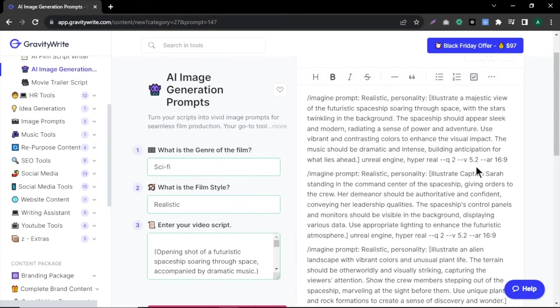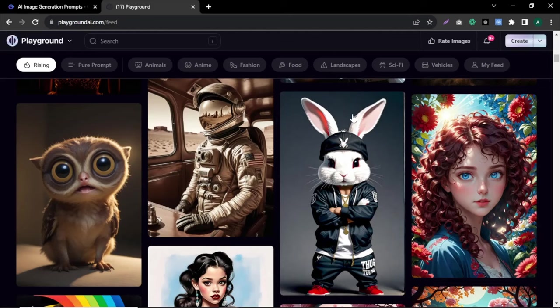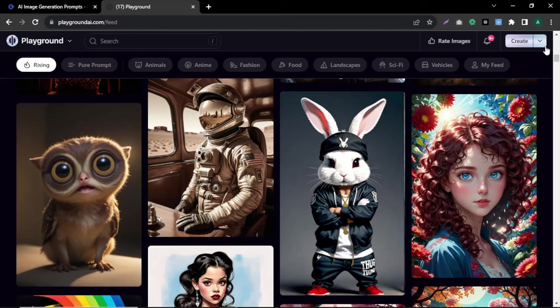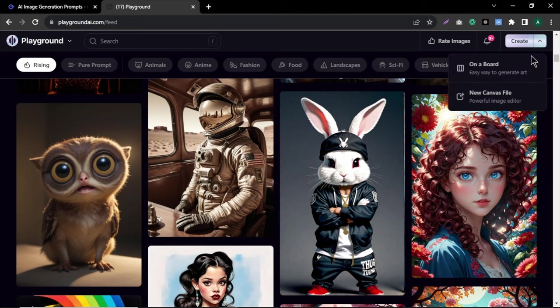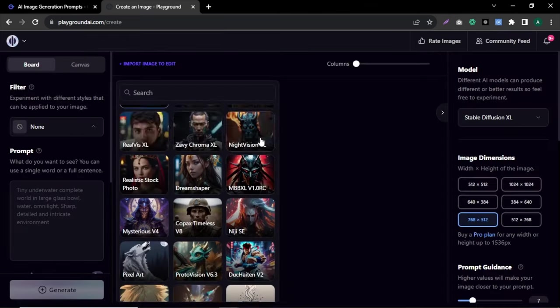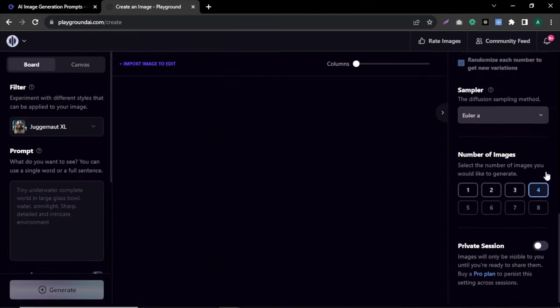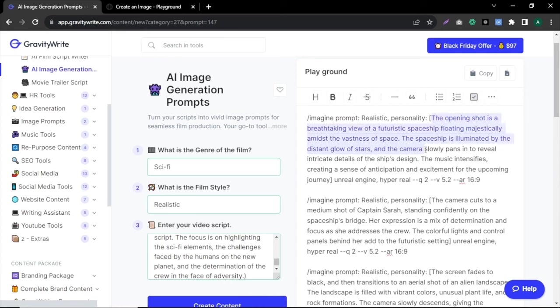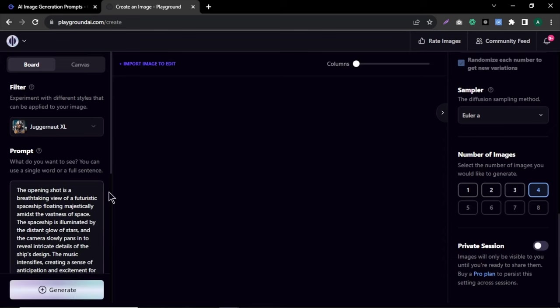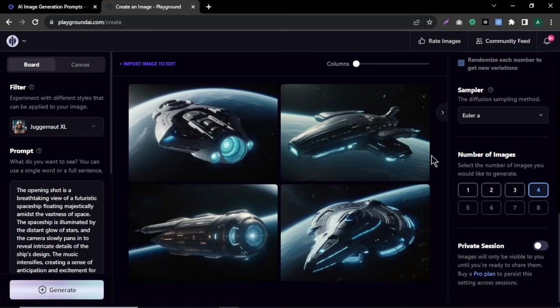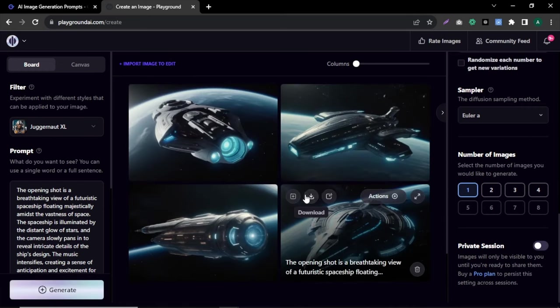For this video, I will be using a cool AI image generator called Playground. Visit Playground AI website and click create. First select the filter, then adjust your image dimensions and other settings. Now go back to Gravity Ride and copy the first image prompt and paste it in the prompt area and click generate. In seconds, the images we need for the first scene are right there. Download the one you like the most.